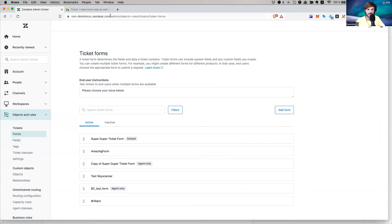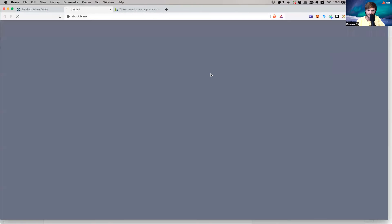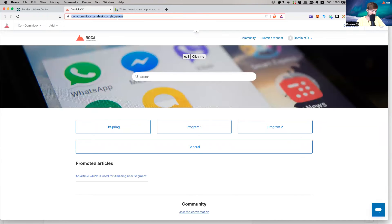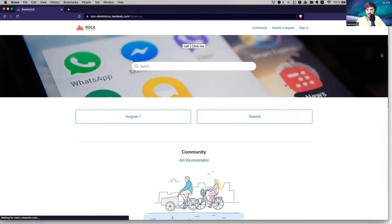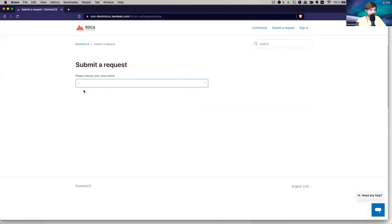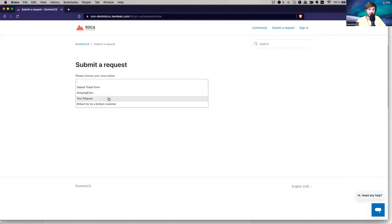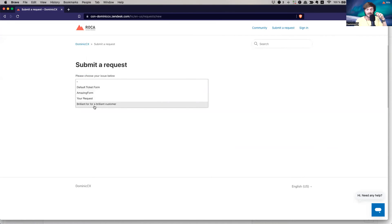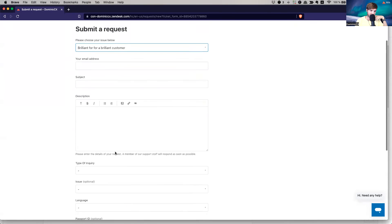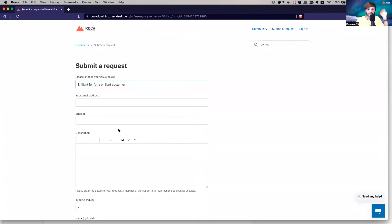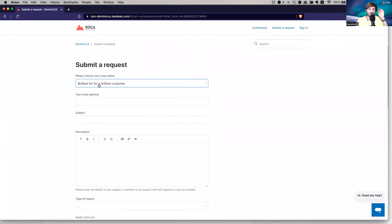The form has been saved. Let's go to the customer experience. I'll open an incognito window. This is our Help Center — I click Submit Request, and it asks me to choose an issue. There are the three forms from earlier, plus the new 'Brilliant Form for Brilliant Customer' that we just added. Selecting it shows all the fields I added to that form.